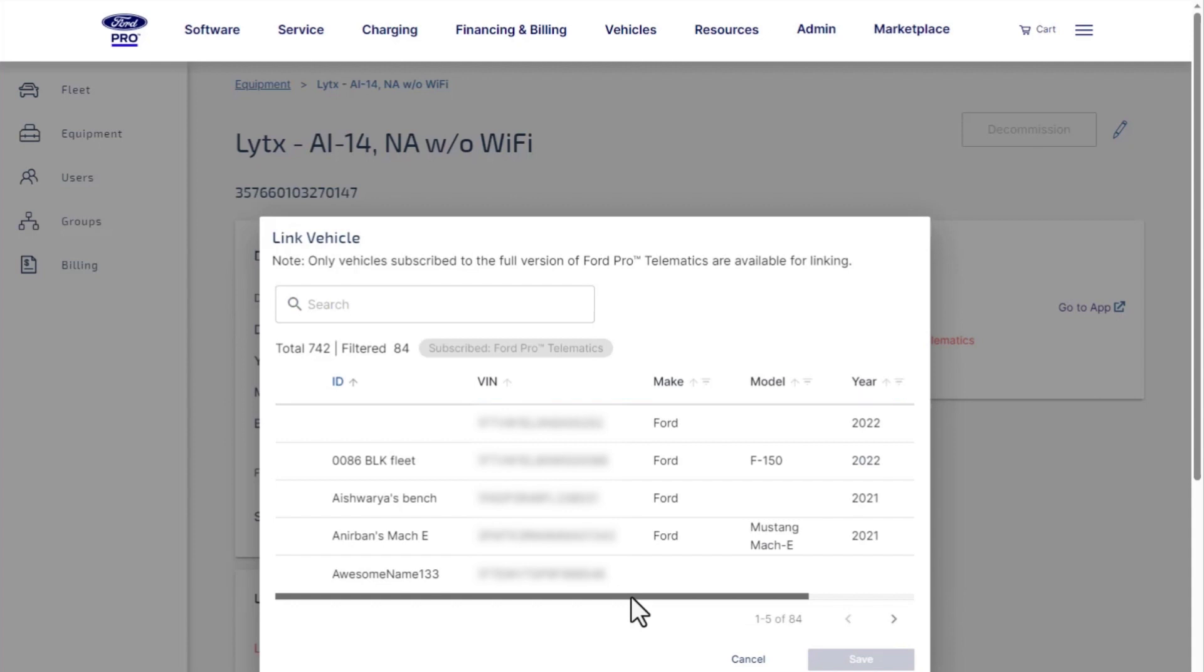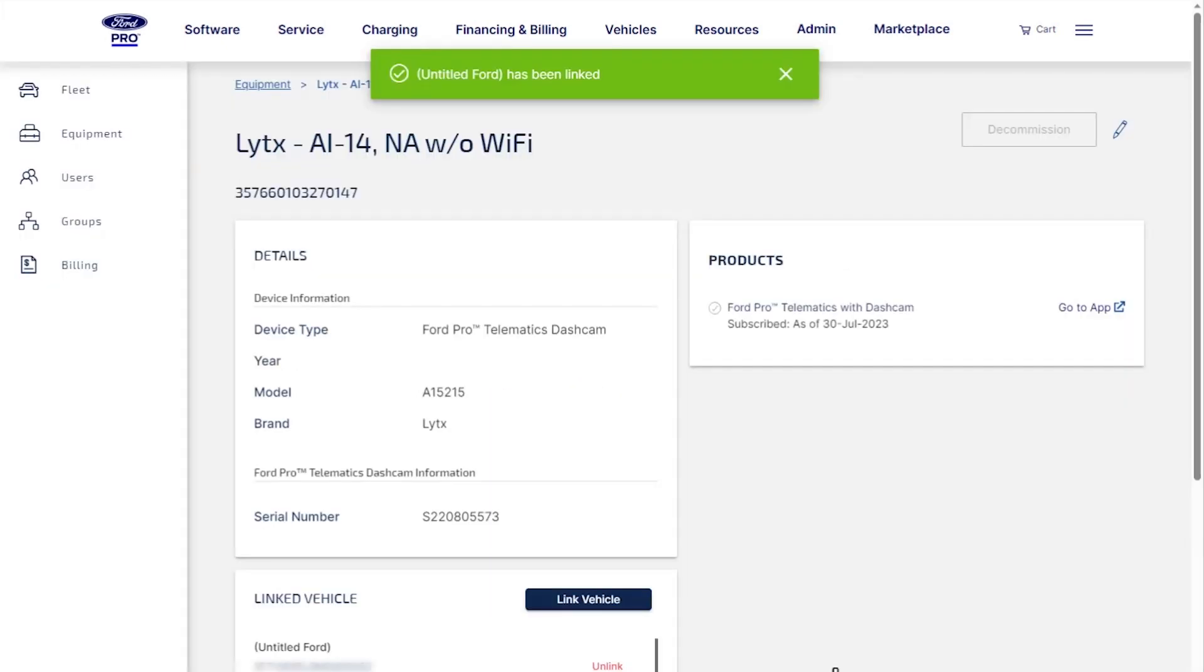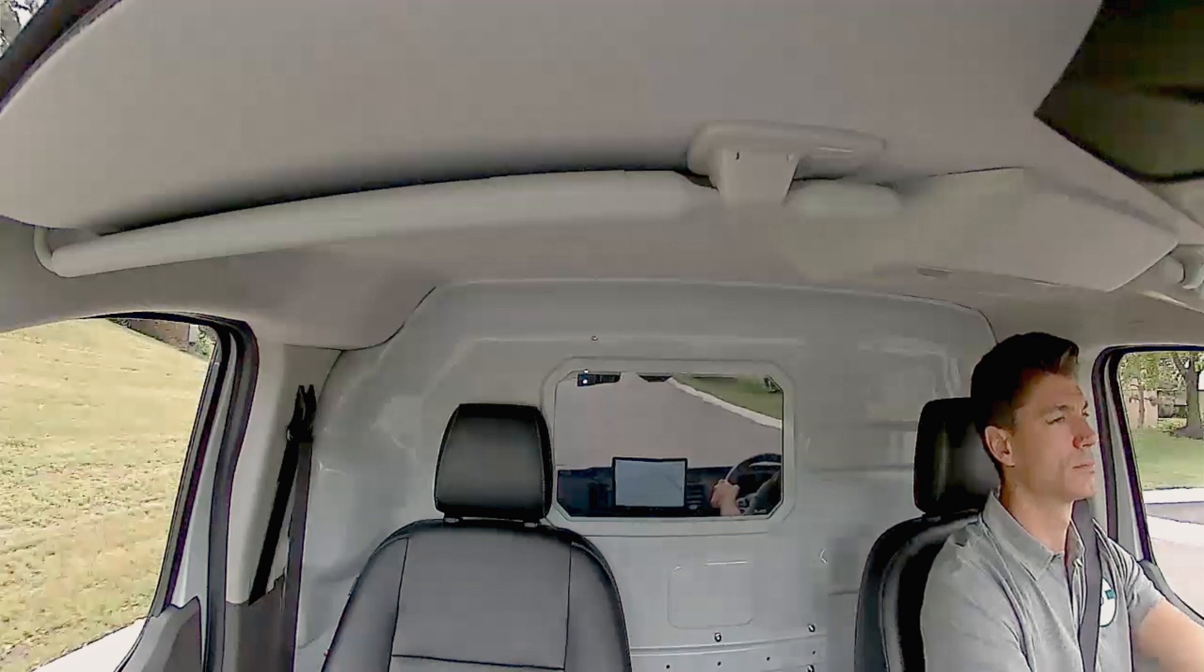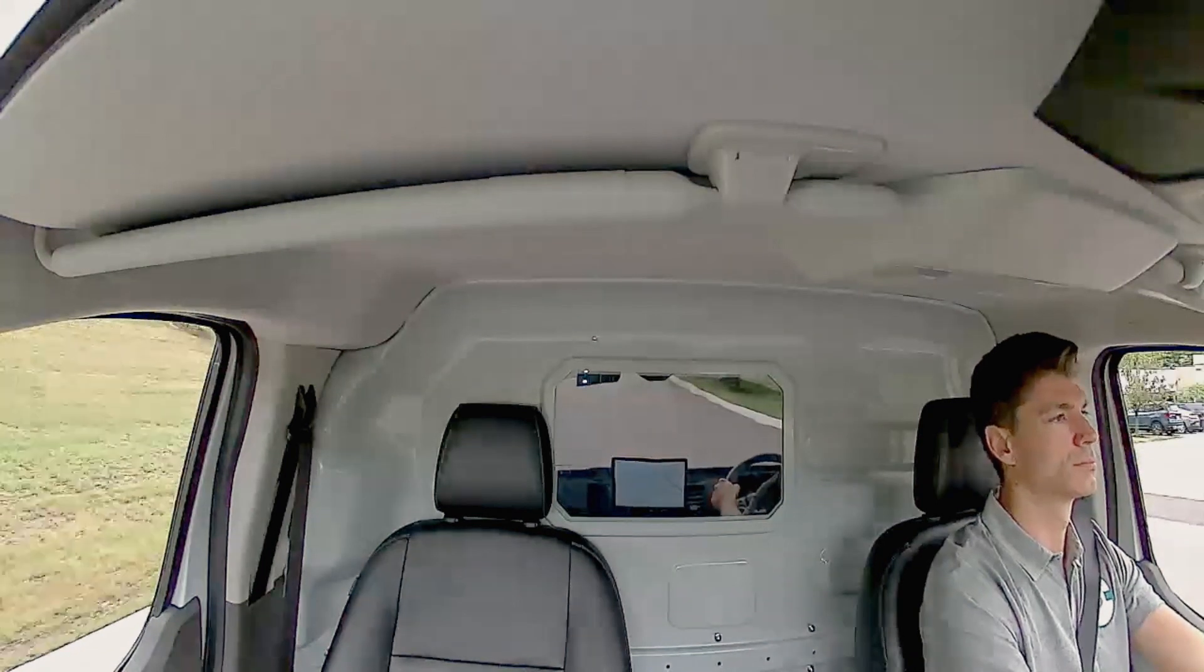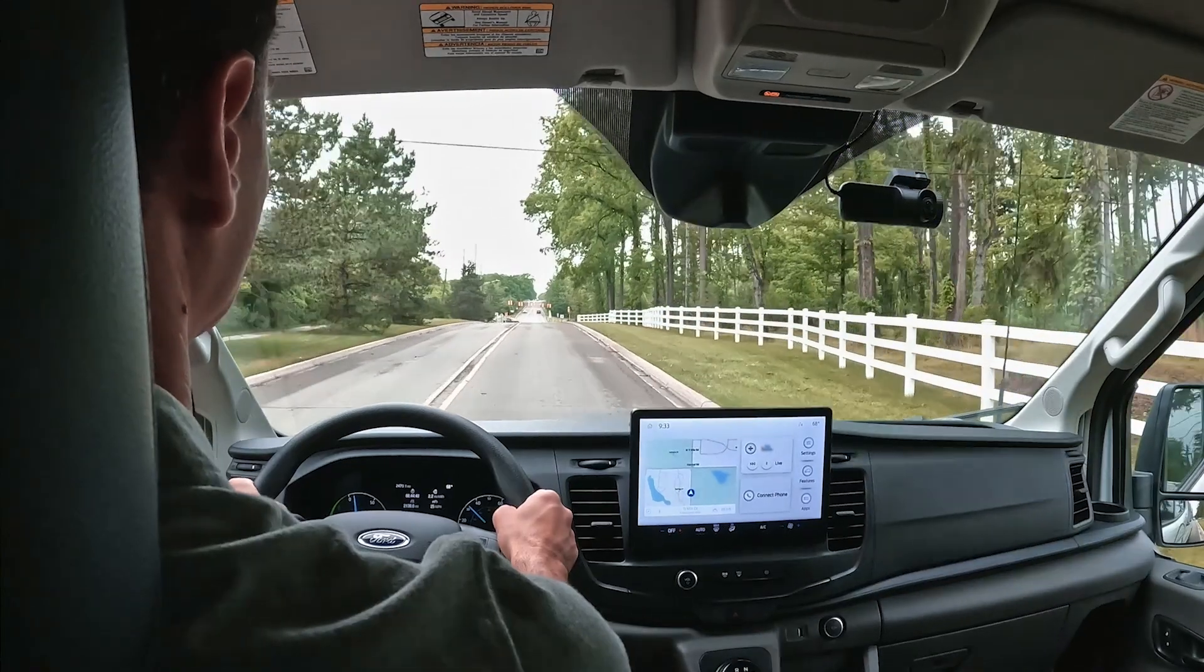To link a dashcam to a vehicle, click on the appropriate VIN, then save. Here you'll see that the dashcam is now linked to your selected VIN. Once that's done, select Go to App and you'll be able to view the footage from that dashcam.